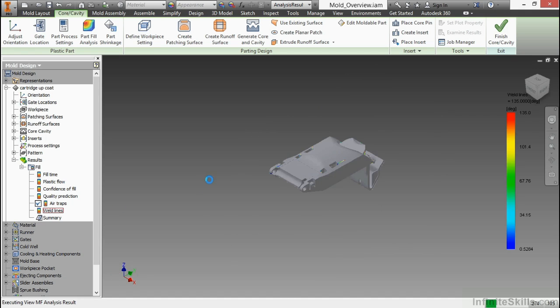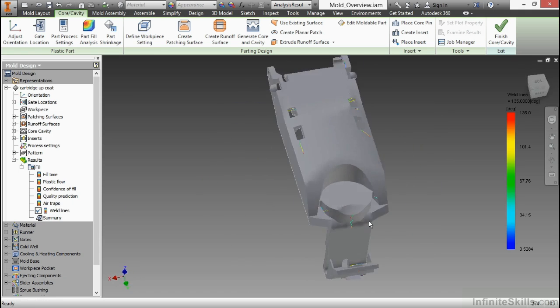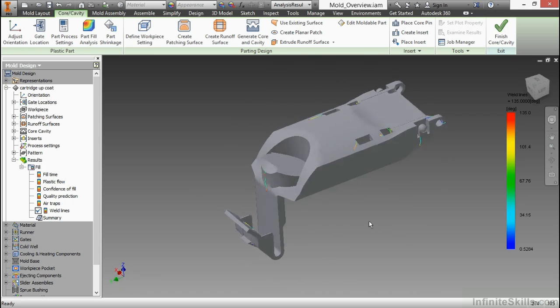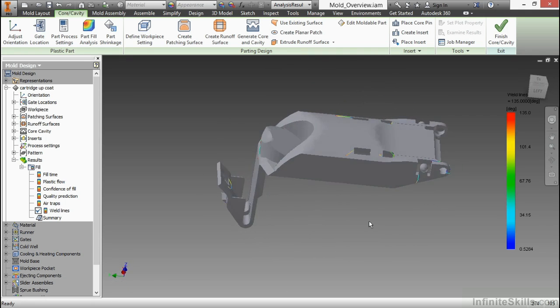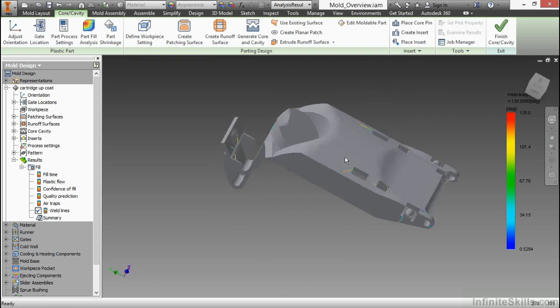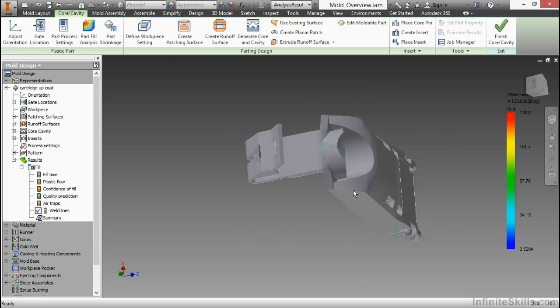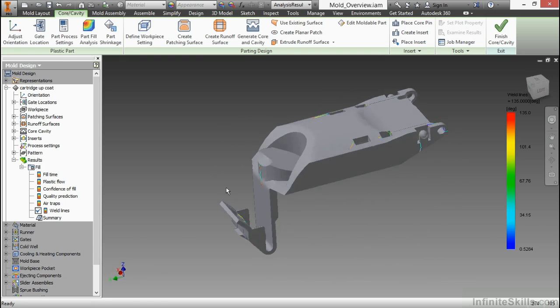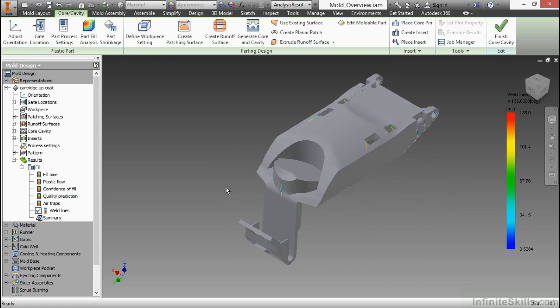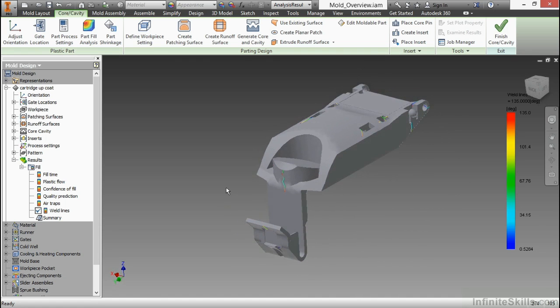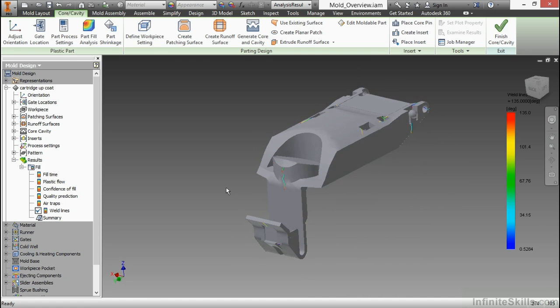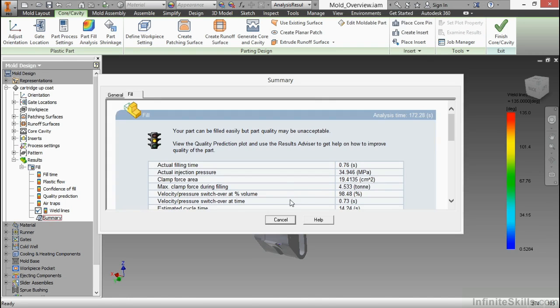Weld lines are where the plastic meets itself during a flow of the material. As material is shooting into this part, there are areas where I might get some lines where the material comes together, where it cooled maybe too quickly. Those might be areas of stress that might cause fracture or breaking down the road. You should be very aware of your weld lines and what they really mean to your design when you're putting your gate in and when you're analyzing where that material is going to flow to. I can click on summary again to get that window back open.